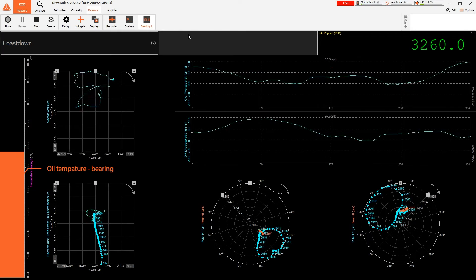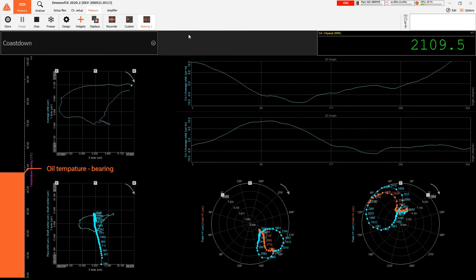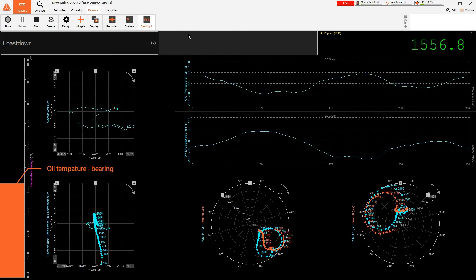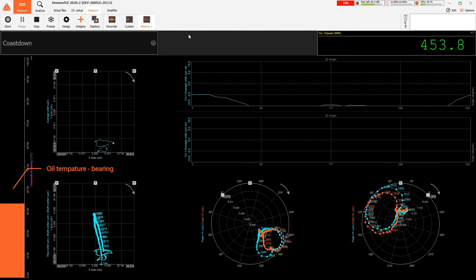Data can be accessed in real time or from a database using standard industrial communication protocols such as OPC UA.